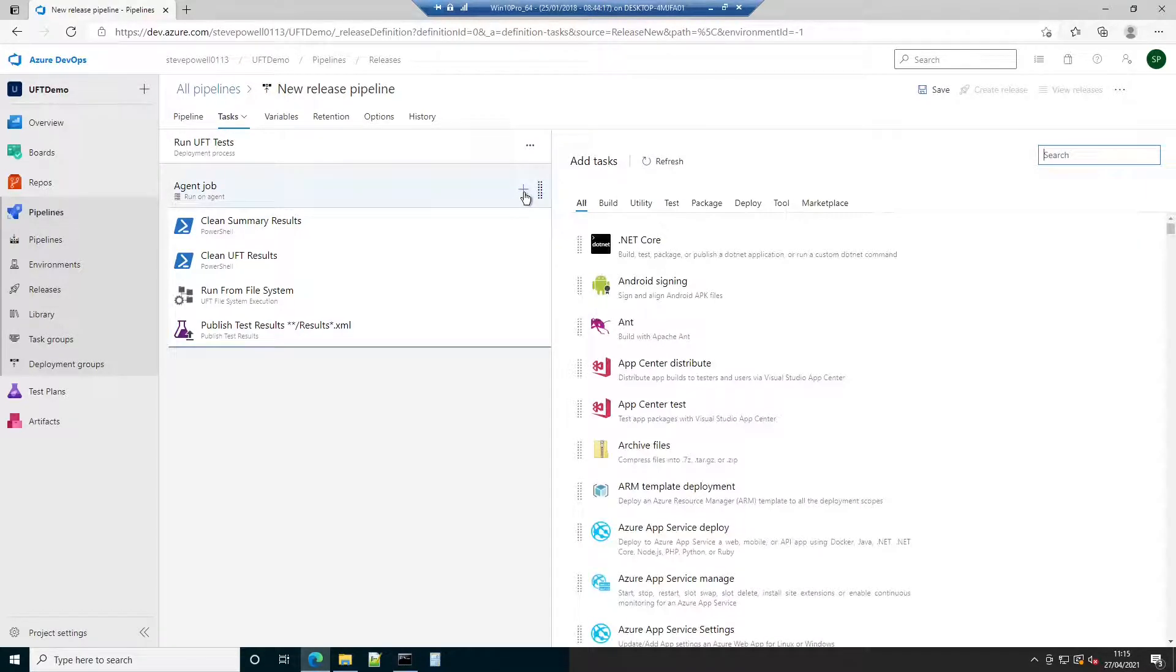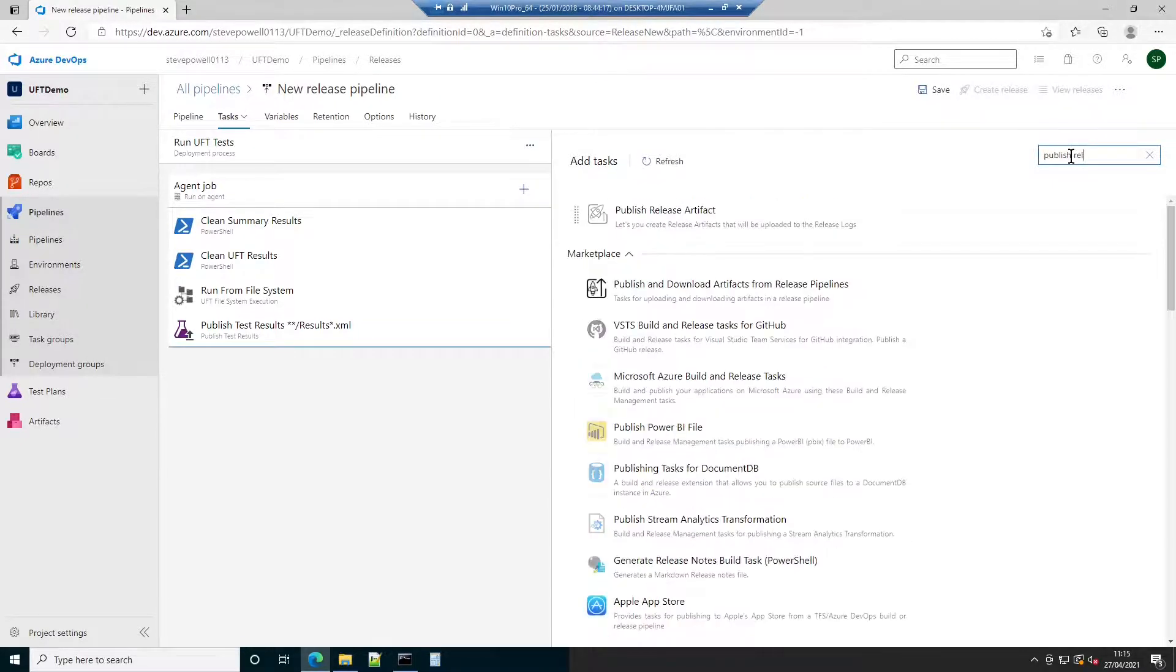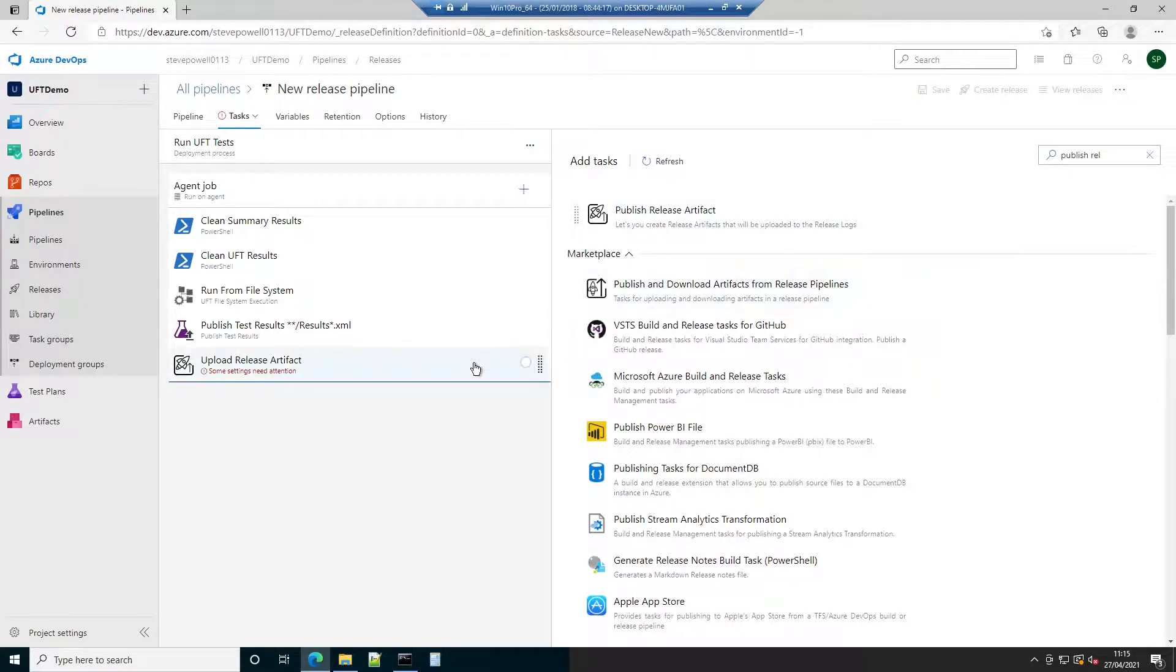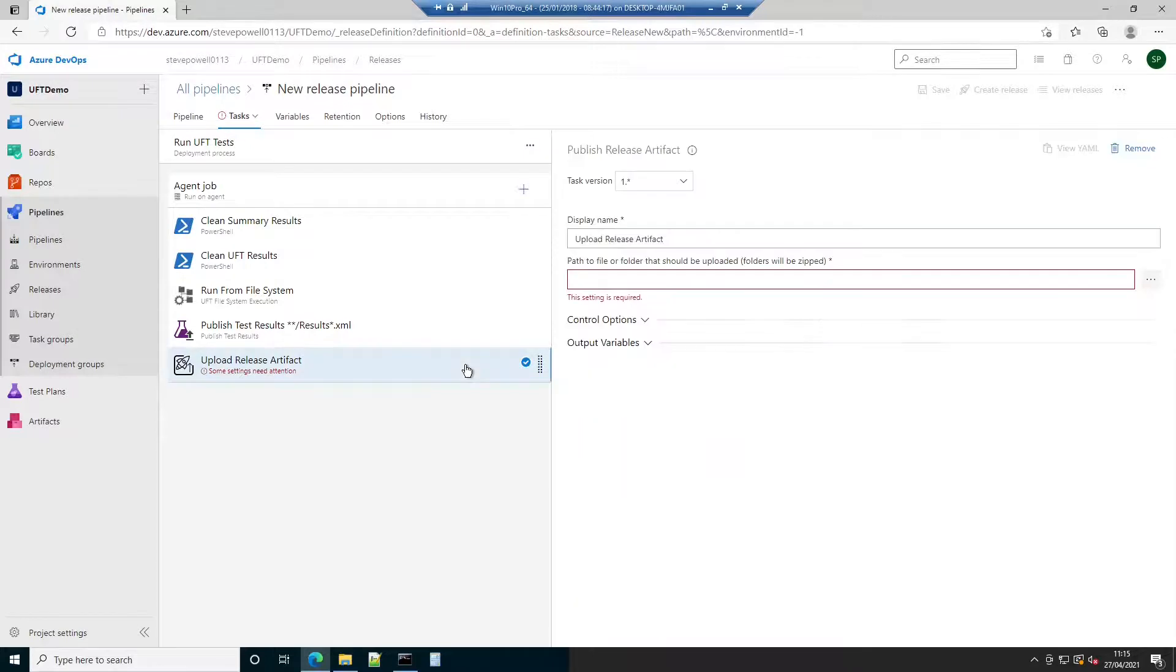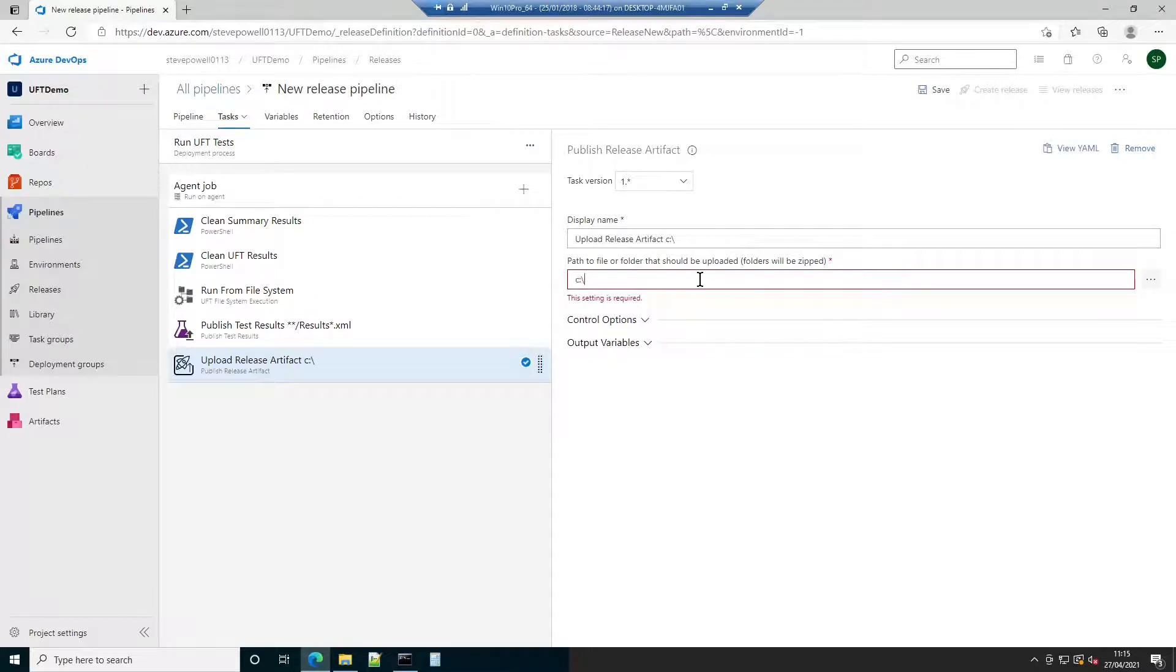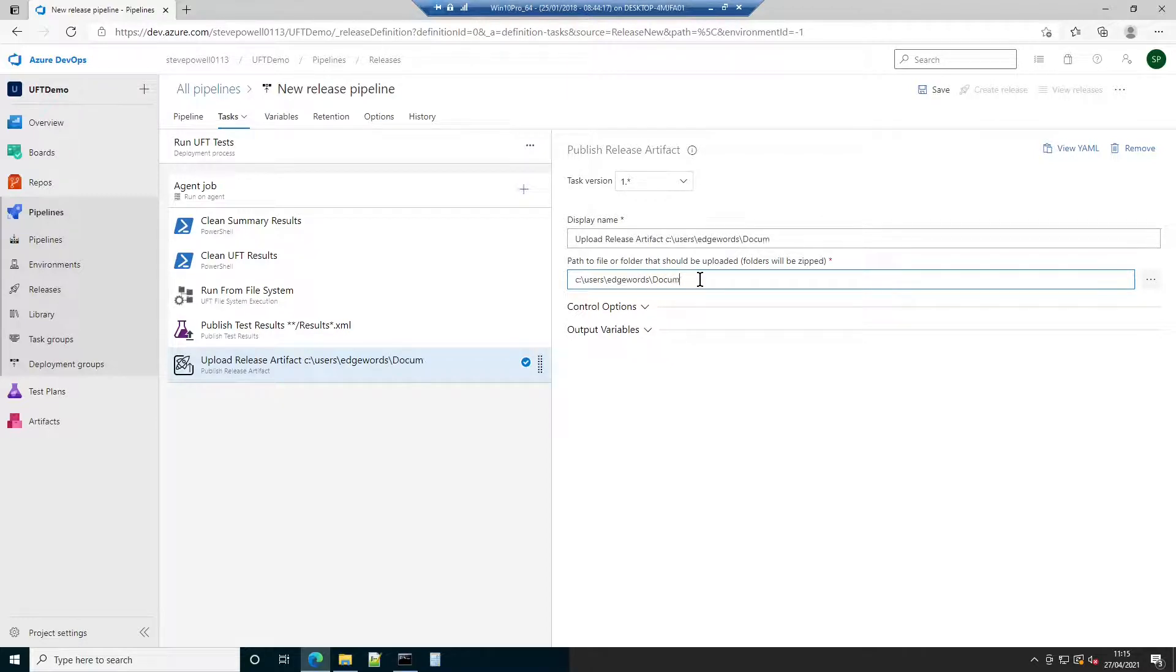While the previous step will provide a summary of test successes and failures within Azure DevOps, if a test should fail, you will want access to the normal UFT report to investigate the test failure at the test step level. As this example uses a release pipeline versus a build pipeline, it's not currently possible to publish the result file artefacts without the aid of an extension. The publish release artefacts extension is pointed at the UFT results folder. This will contain the individual result files and these files will be zipped up and made available as part of the log.